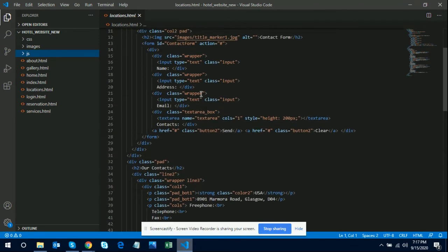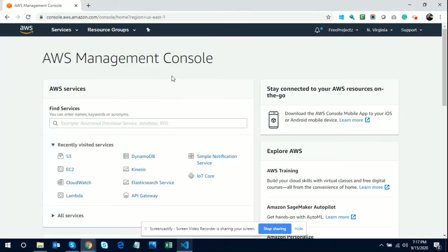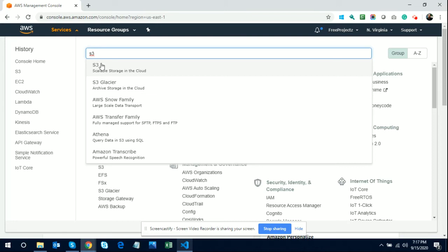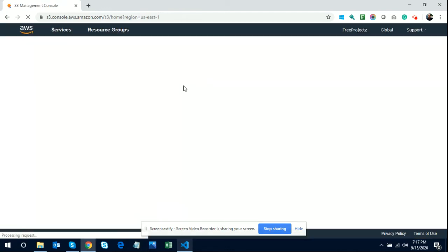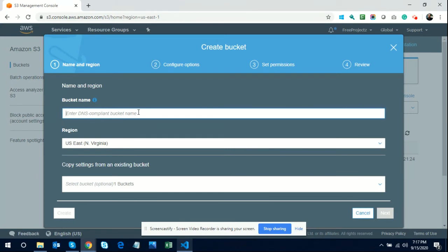I am going to make this static website live on the AWS platform. Once you log in to AWS with your user ID and password, you get this dashboard. Go to Services and search for S3. Click on the first result — 'Scalable Storage in the Cloud' — and you will get this screen where you need to create a bucket. A bucket is basically a folder where you put your HTML code.